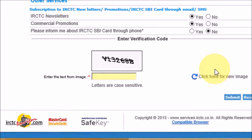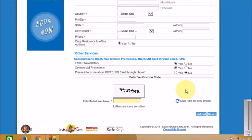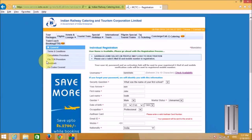You can also copy your residence address to the office address. Fill in any other services, then complete the captcha and submit. This is how you can create a new account. Friends, we hope you liked this video — please like and subscribe to our YouTube channel. Thanks for watching!